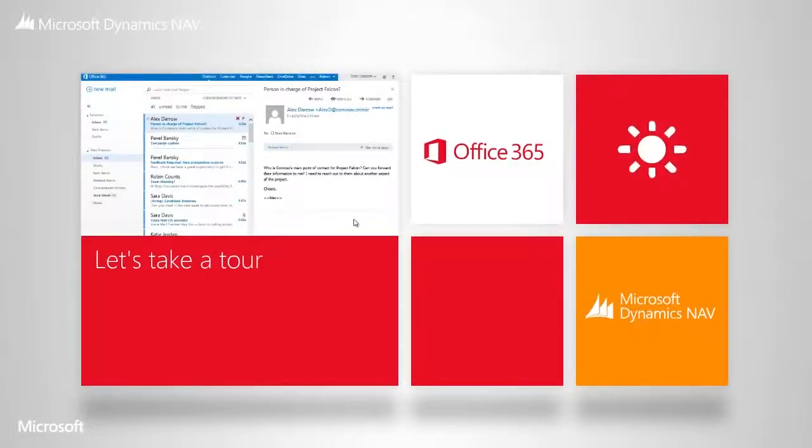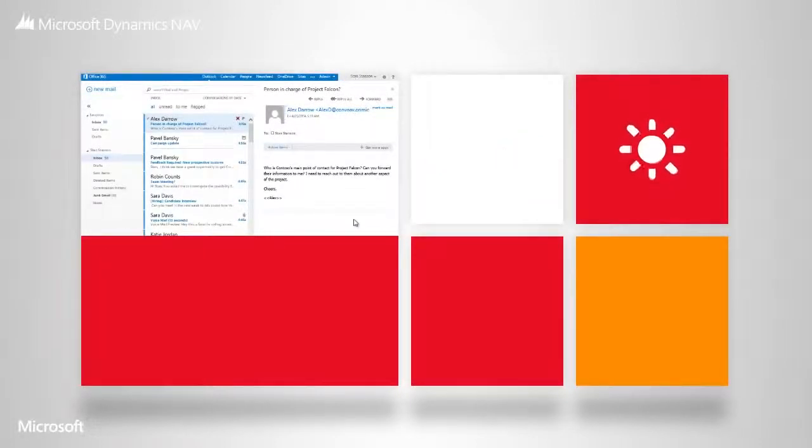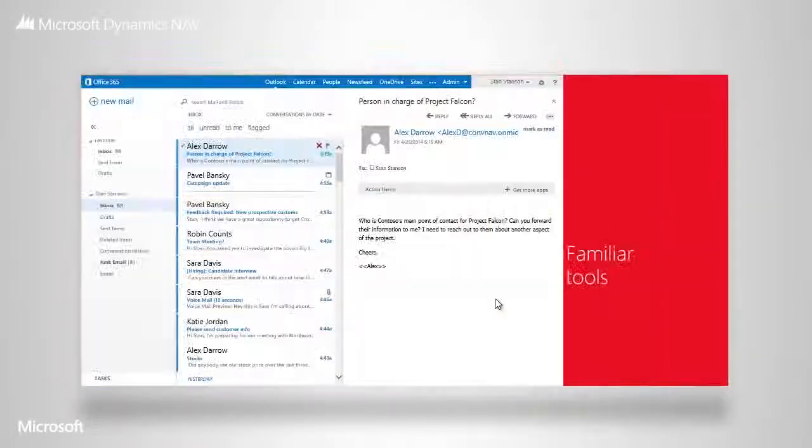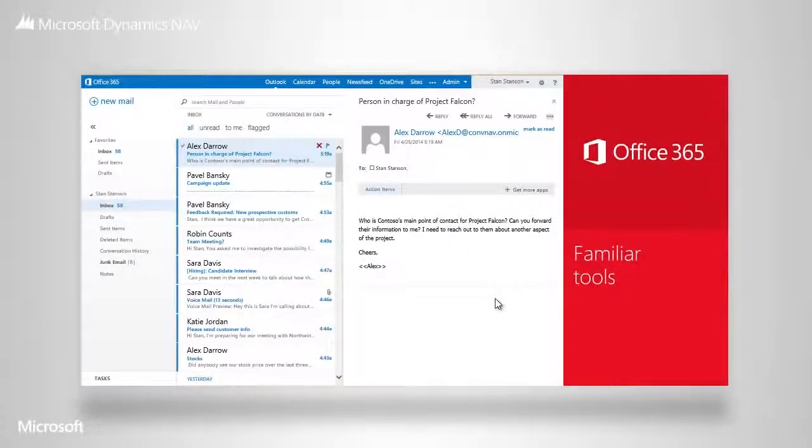Here's your email, your inbox, your contacts, all with a familiar look and feel.